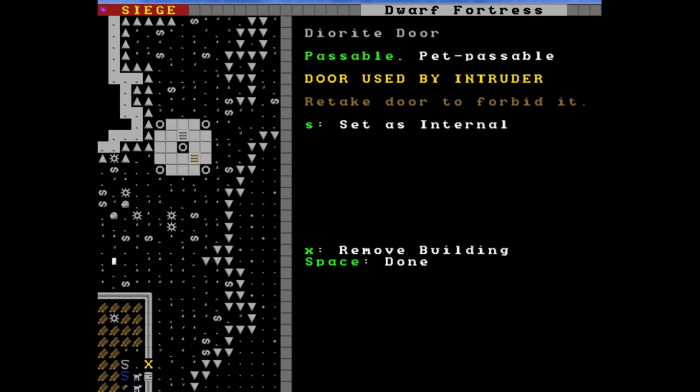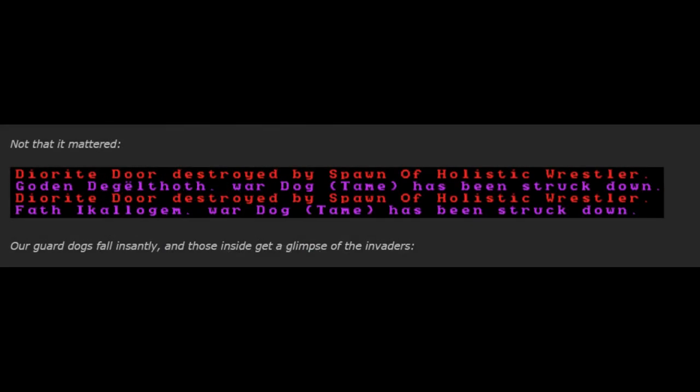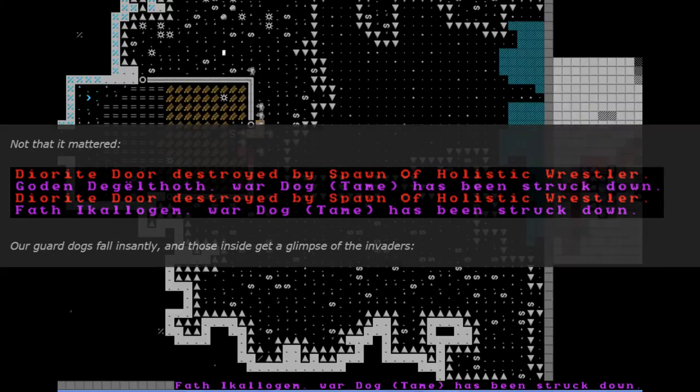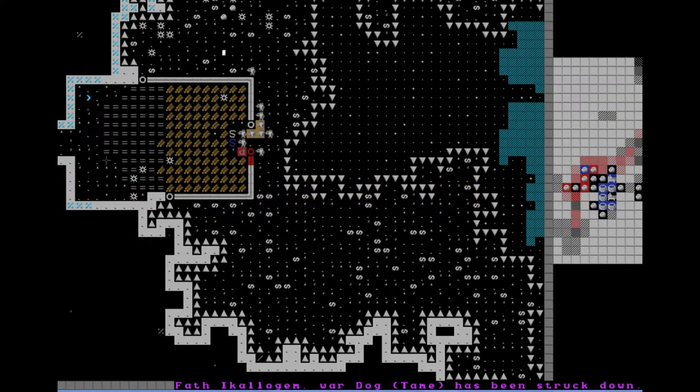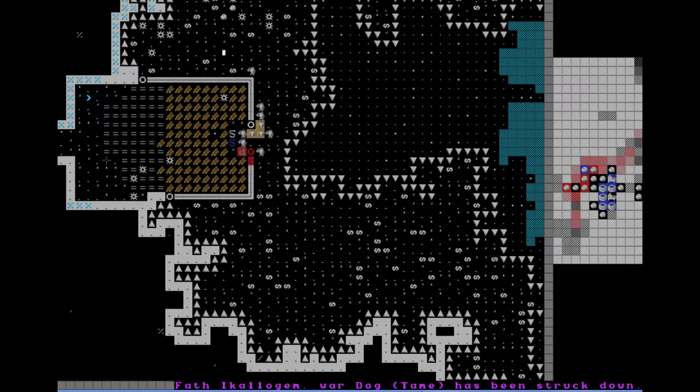I order the front doors locked, but the kobold thief had toyed with the mechanisms, and a dwarf had to run outside to check their function before they could be fully locked. Not that it mattered. A diorite door has been destroyed by a spawn of Holistic Wrestler. The other door has also been destroyed. Two war dogs have been struck down. Our guard dogs fell instantly, and those inside get a glimpse of the invaders. The combat dwarves stand nervously, unsure of themselves, waiting for the order to charge forward into the frothing masses of demon flesh. Most of them are unarmed. None are trained with their weapons save Bob III. The demons cannot bleed, nor feel pain, nor do they know fear, though it is said that a blow to their digestive organs can paralyze them momentarily as they vomit forth their foul meals. I consider briefly those who have lived and died under their horrible reign, then resign myself to my fate.